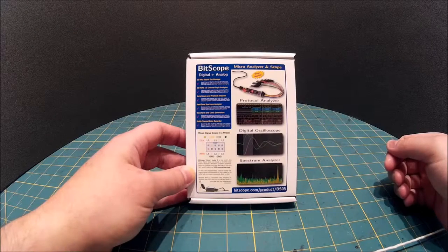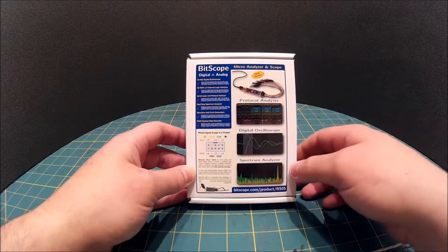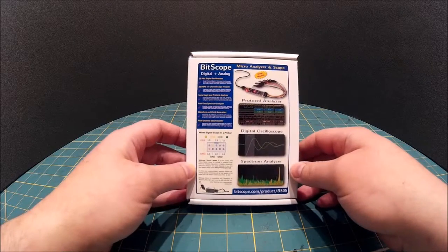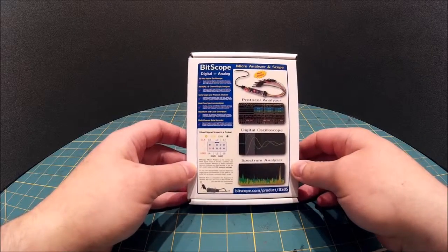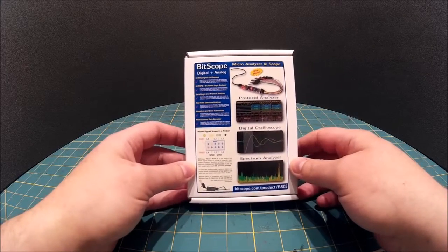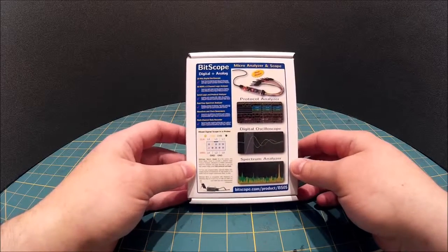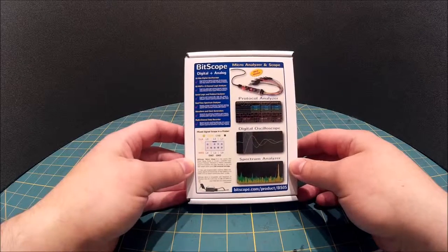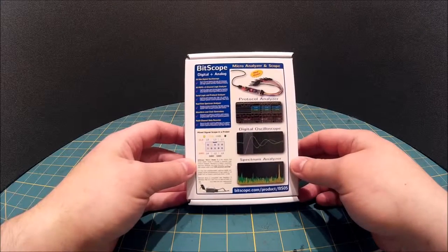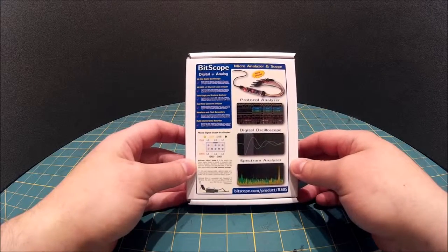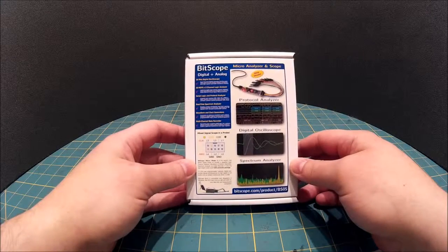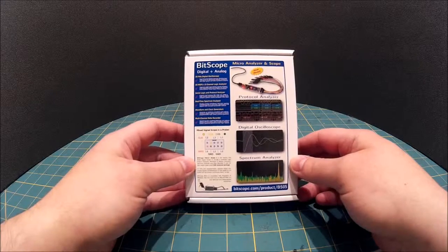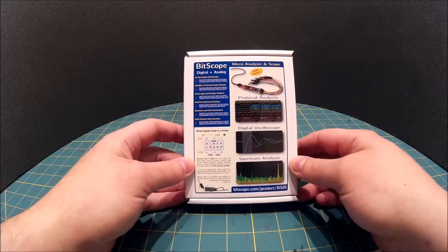Hi there, it's Barry from CNC Modeler. Today we're going to look at the unboxing of a Bitscope Micro which is a miniature USB oscilloscope and spectrum analyzer.